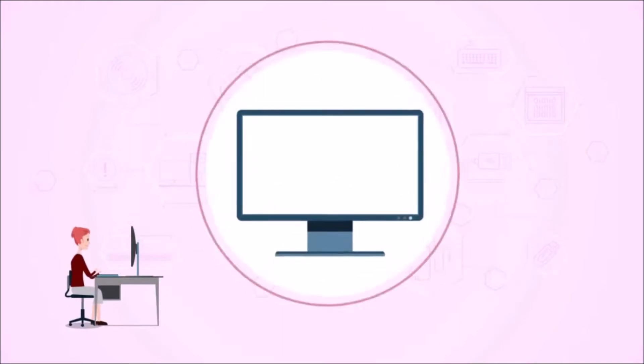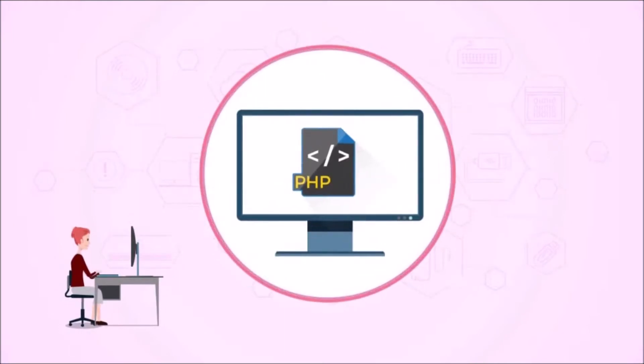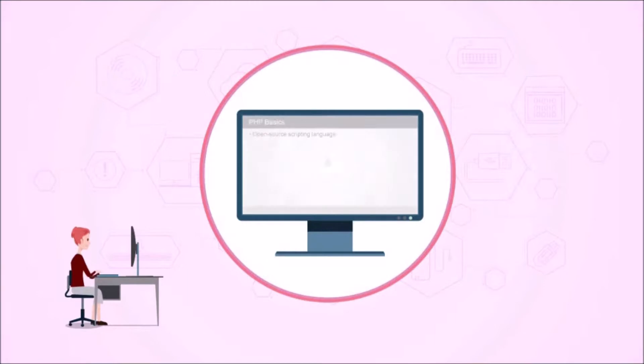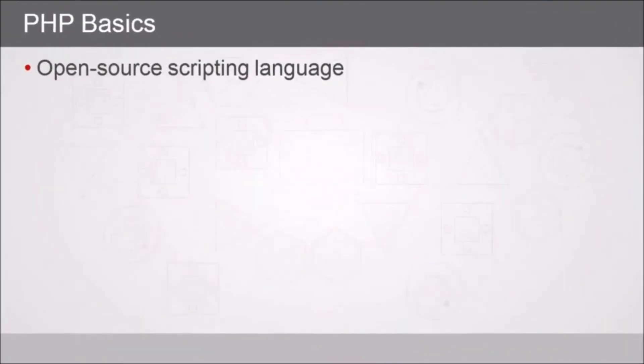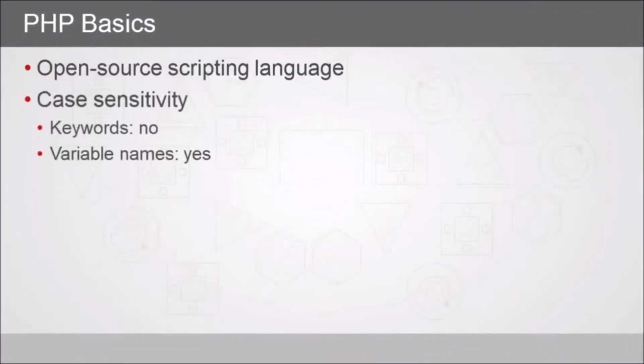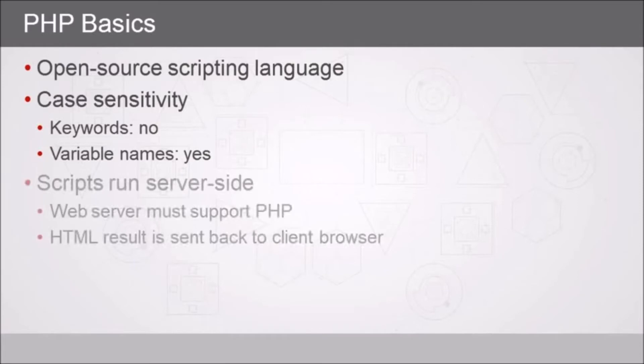In this video I'll talk about some PHP basics. PHP is widely popular, it's an open source scripting language. However, in some cases there are case sensitivity issues we should be aware of. Keywords that we use in PHP are not case sensitive, but the variable names that we define are case sensitive.